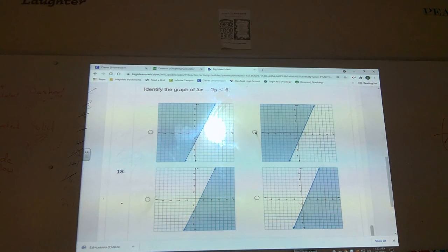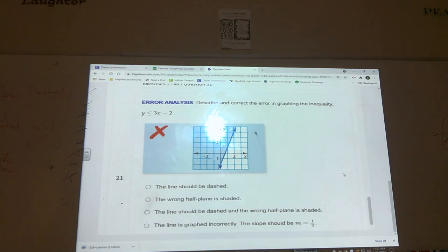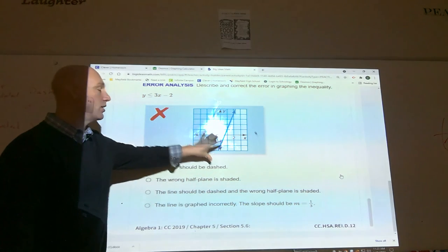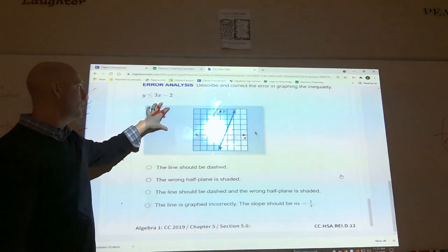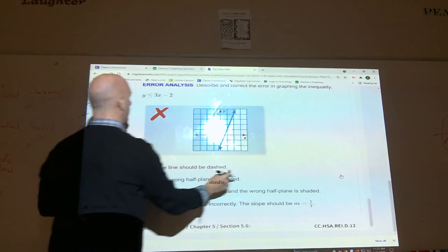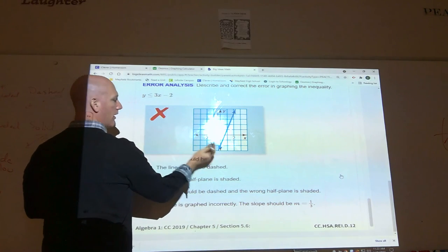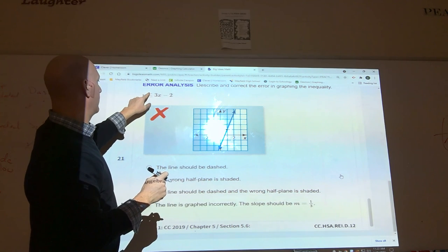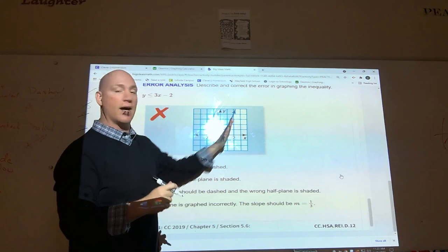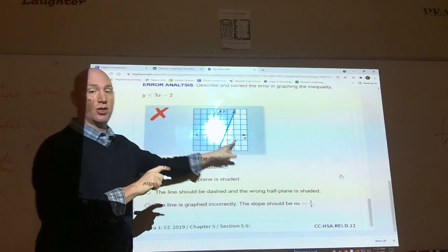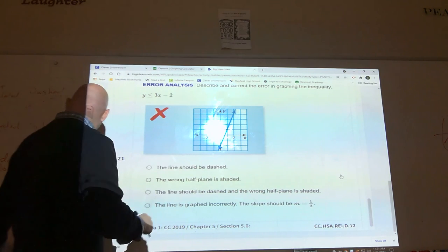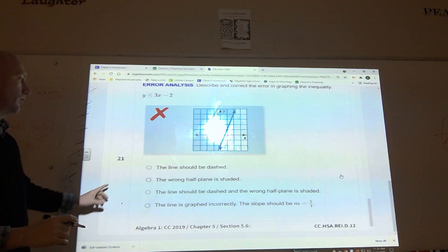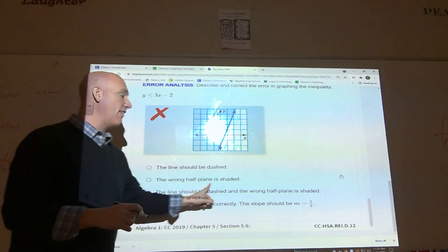The last problem is number twenty-one — error analysis. Don't just read through it; think about what you should do. The graph starts at negative two and goes up 3 over 1 — the line looks correct. The inequality is less than or equal to, so the line should be solid, which it is. But since y is less than, the shading should be below the line. The student shaded the wrong half-plane — that is the error.